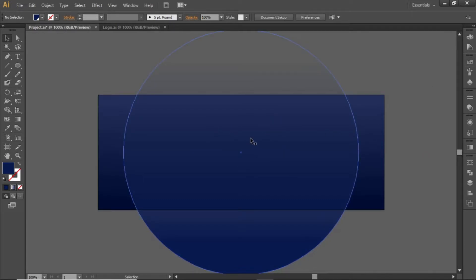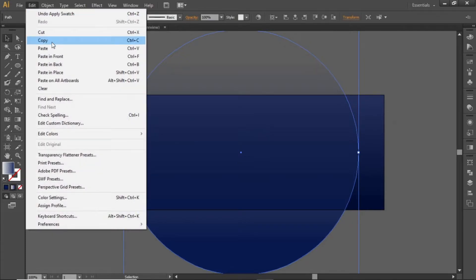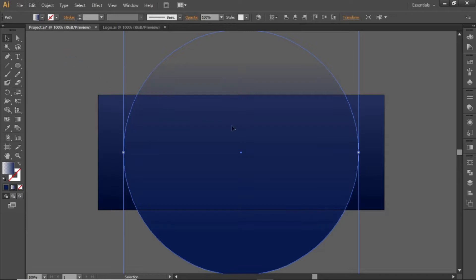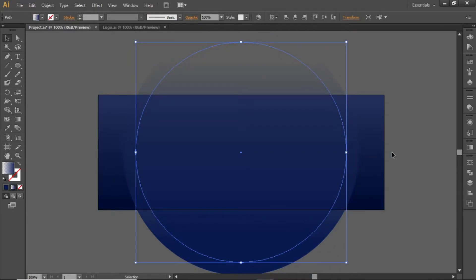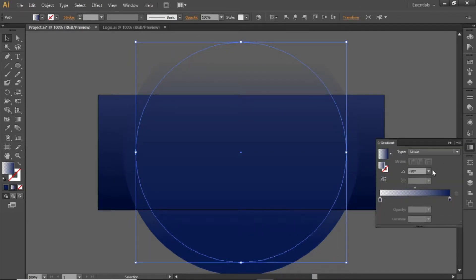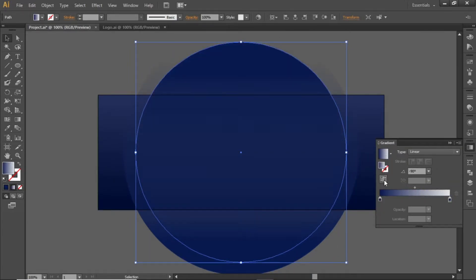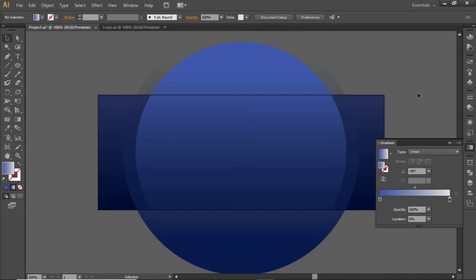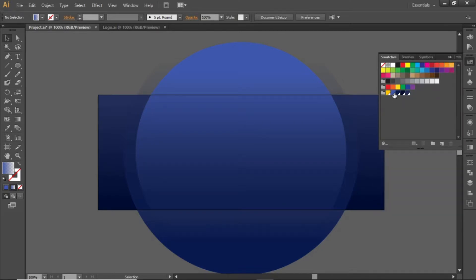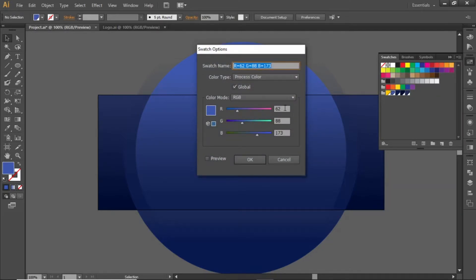Now we will create copies of this circle. Create a copy and paste it in front. Slightly scale down this copy and, from the Gradient panel, click to invert its gradient. Now change its color to a bright blue shade and note down the RGB code for this color.